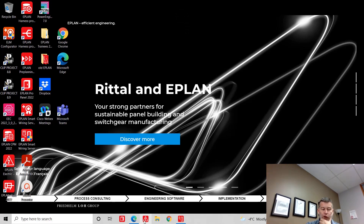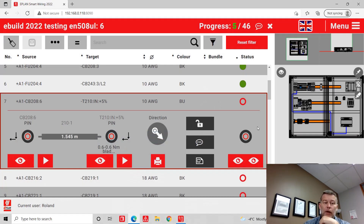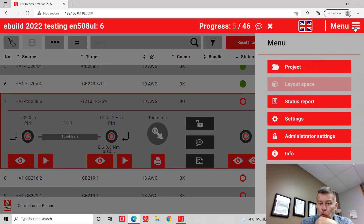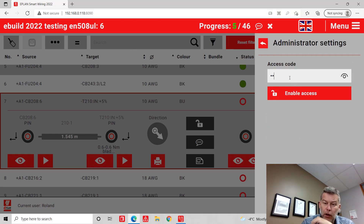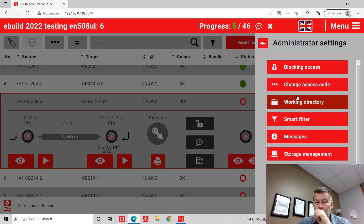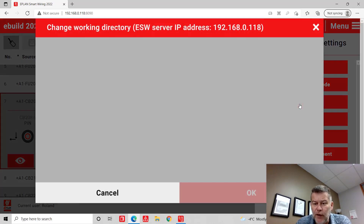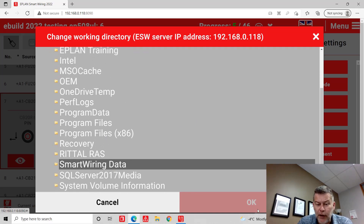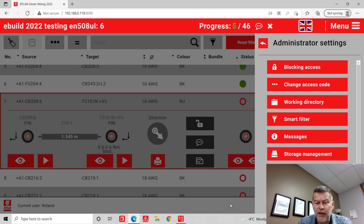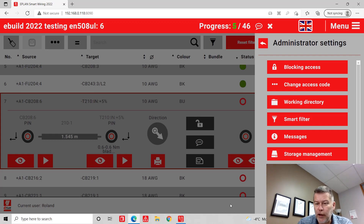Coming back to ePlan — just forgot something here. Going back to ePlan SmartWiring, what do we have to know about this in the background? Not only that it runs off that address and on that port, but in the administration settings, the most important thing to think about is the folder under which you will dump the files. This folder is quite important — it's where you dump the files from ePlan for anyone to actually start any given project.